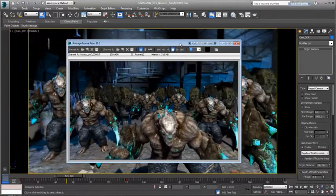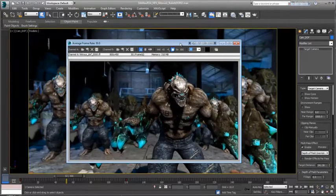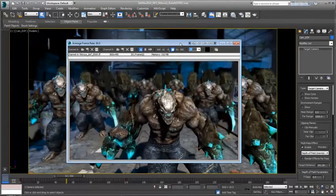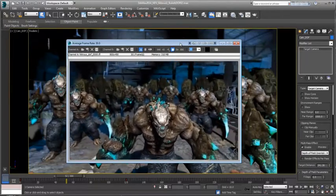So, the Nitrous viewport system continues to be the standard bearer in a high-quality system.